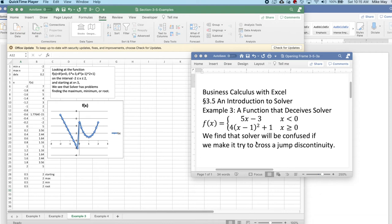Good morning. Today we're looking at example 3 out of section 3.5, An Introduction to Solver from Business Calculus with Excel.